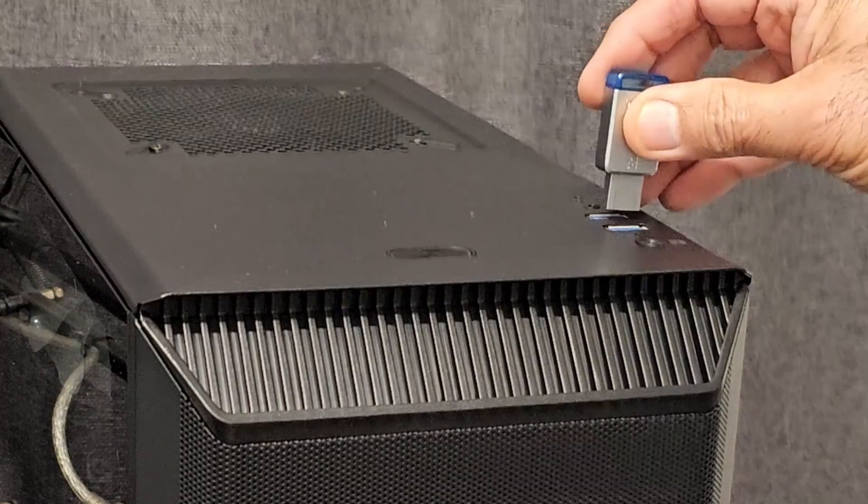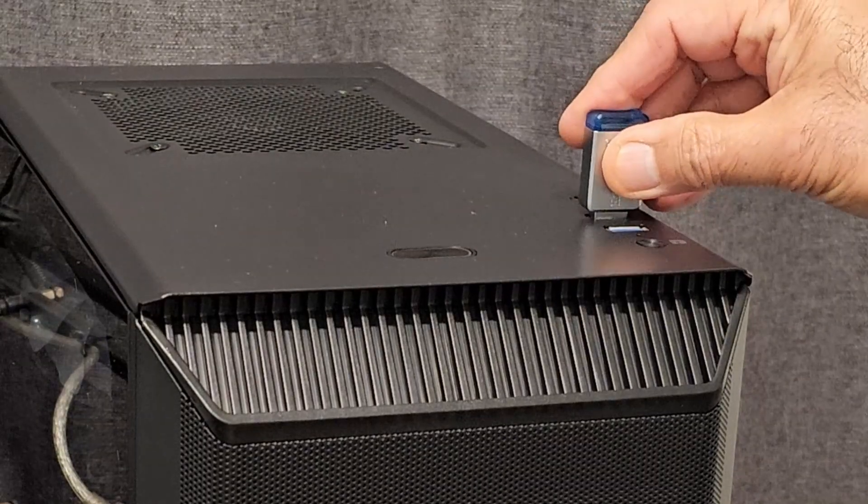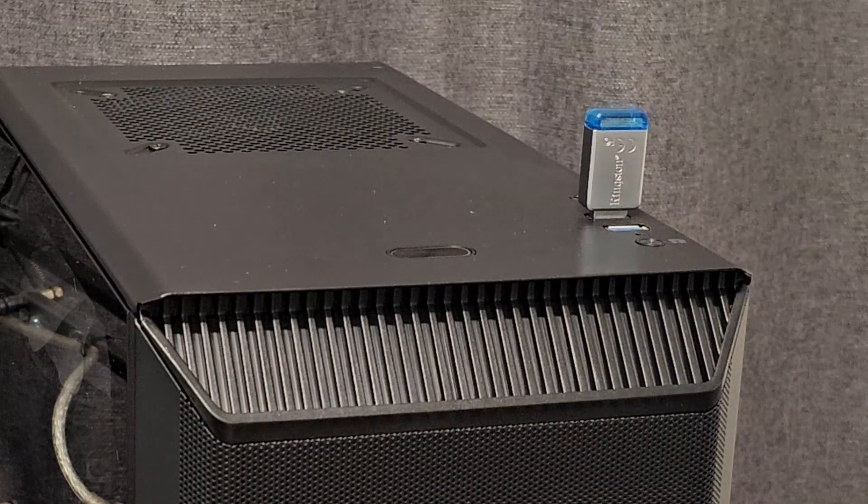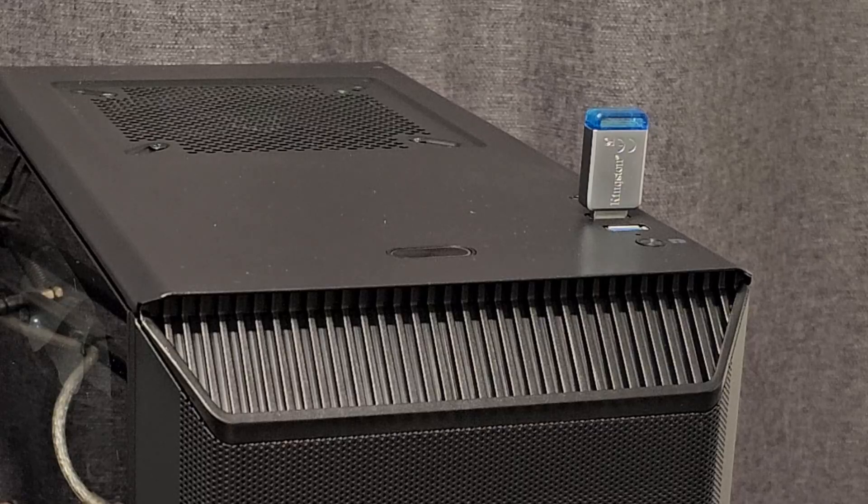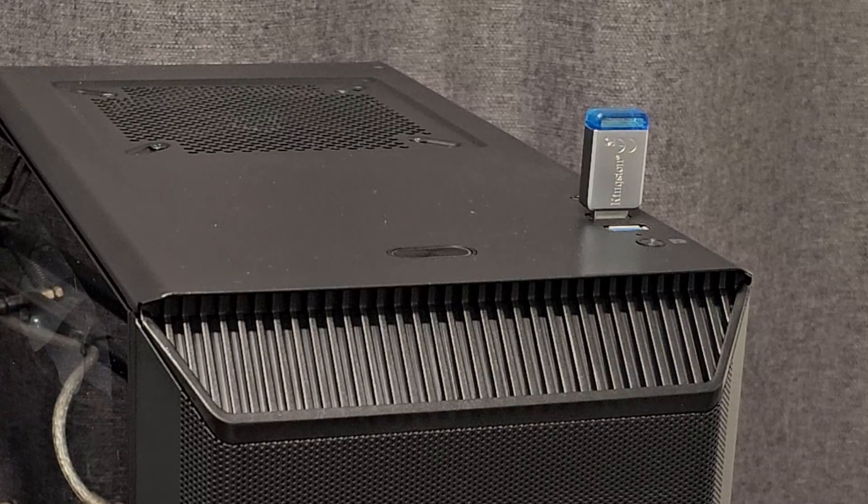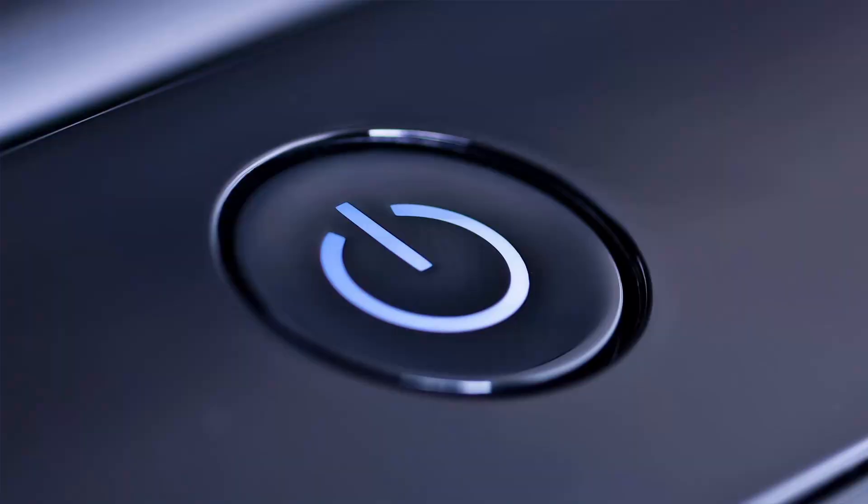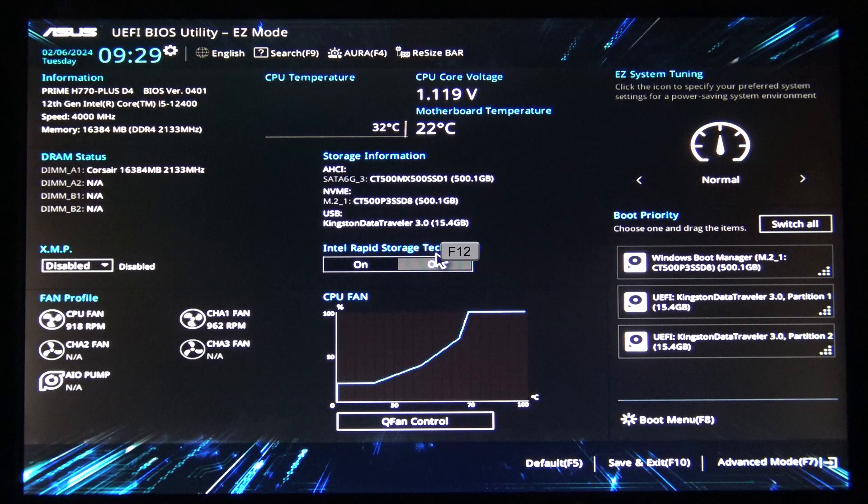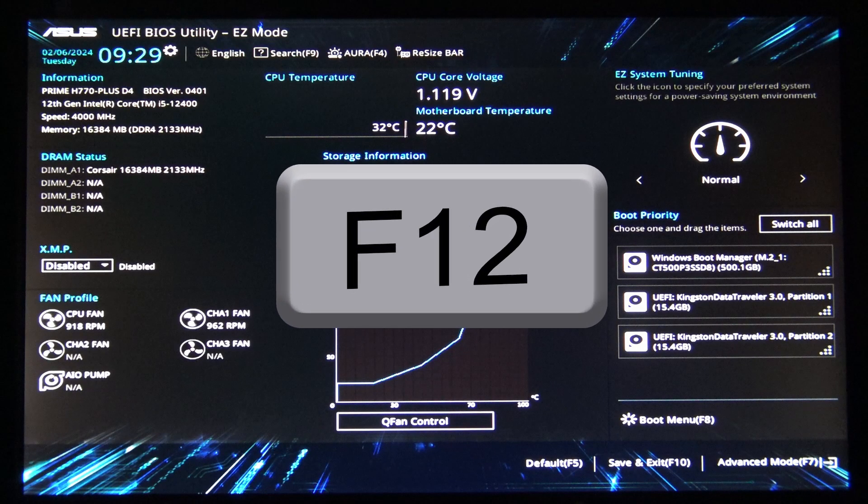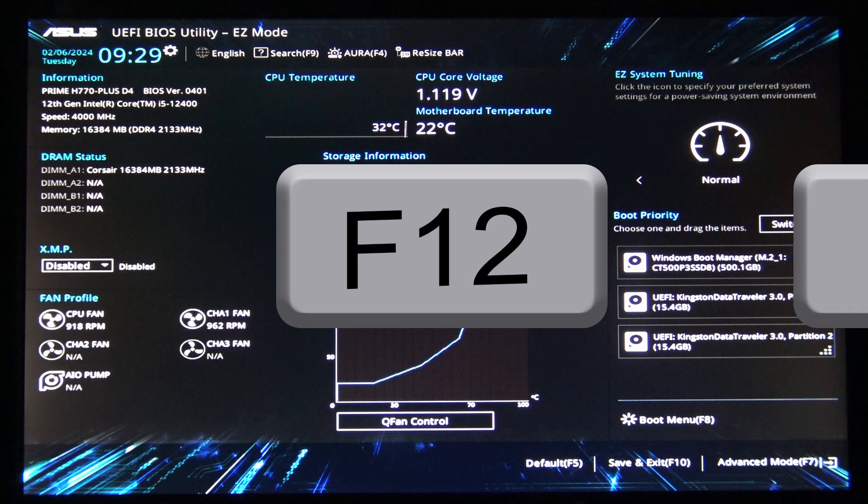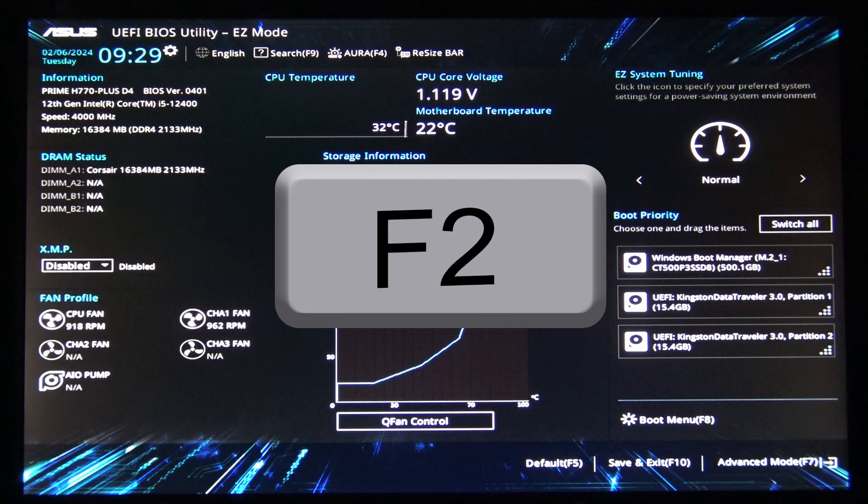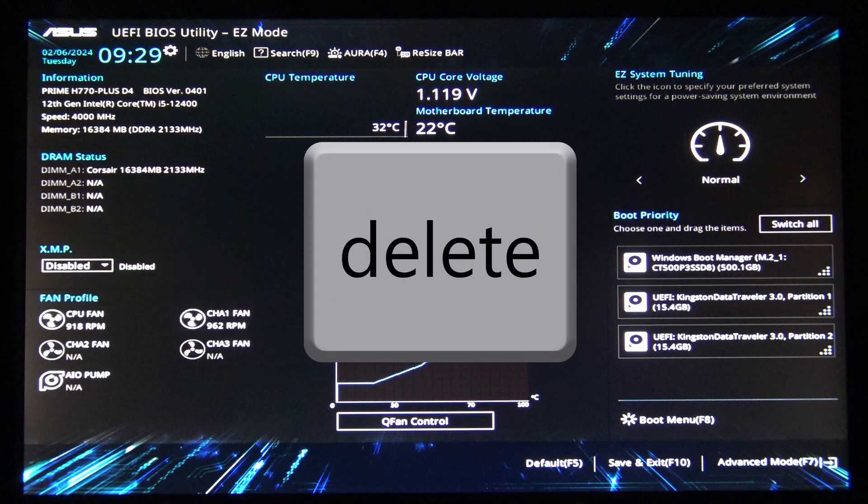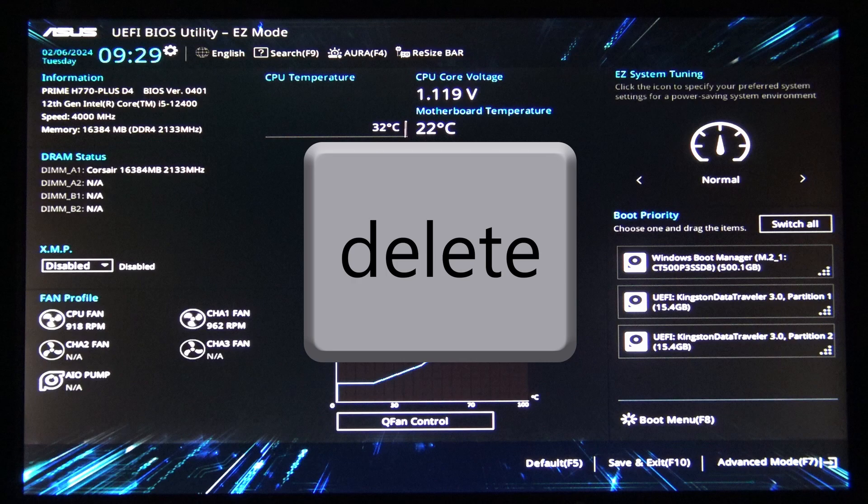Once your USB drive is ready, plug it into the computer where you want to install Windows 10. Restart your computer and enter the boot menu. This usually involves pressing a key like F12, F2, or delete key during startup.